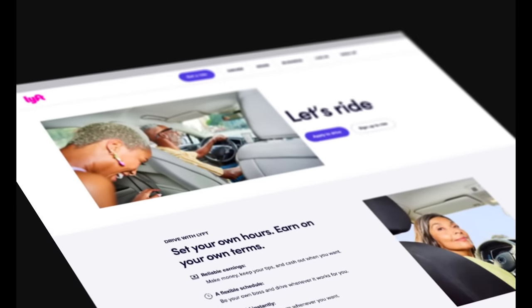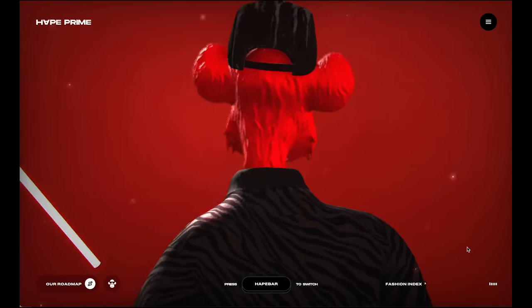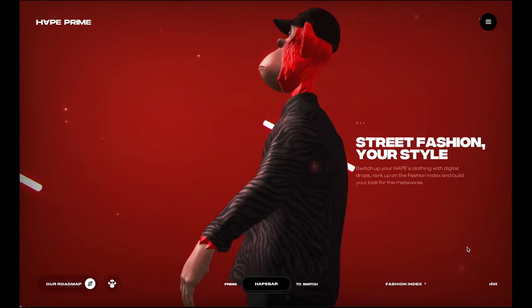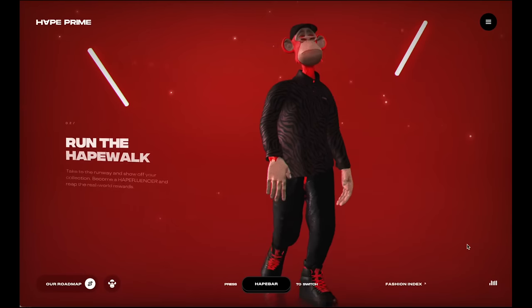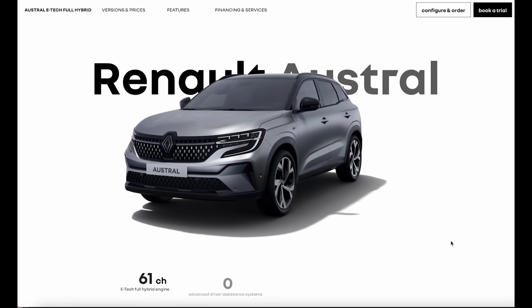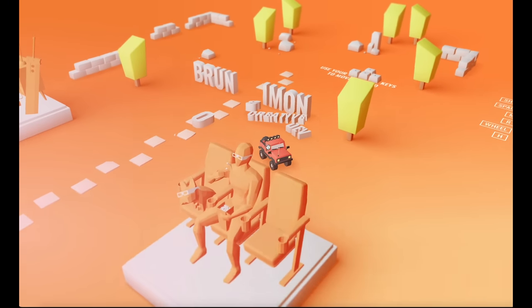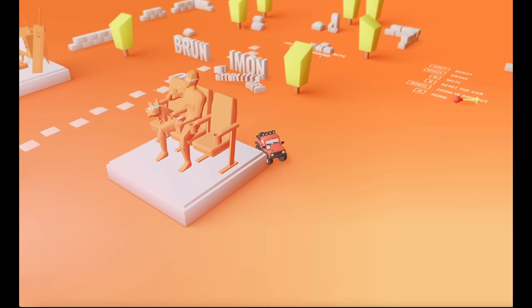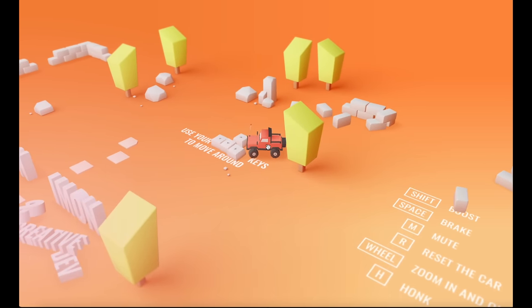2023 is pushing aside flat website visuals for something way cooler — animated 3D models. These let you see things from all angles, almost like you're holding them in your hand. Want to see the back of a product before you buy it? No problem. Or maybe there's a cool character on a site and you can watch it move and do things. It's like taking what's great about video games and putting it right on a web page.